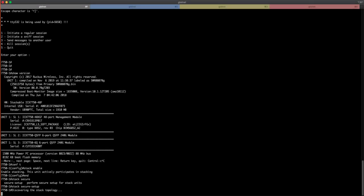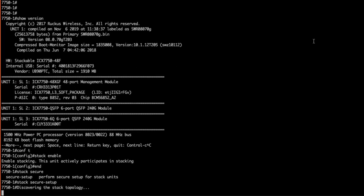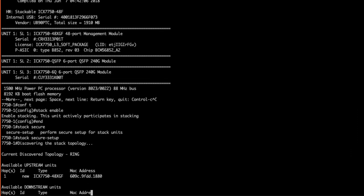Stack Secure Setup is now discovering our neighbor device. There it is. It's discovered the device and also the ring topology, which is how it's cabled. Let's accept this topology since it is accurate.